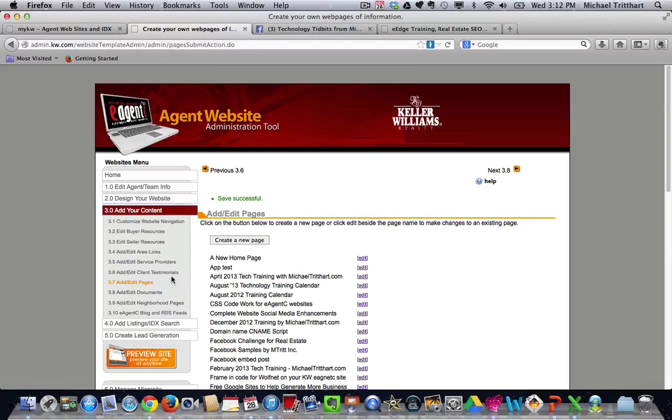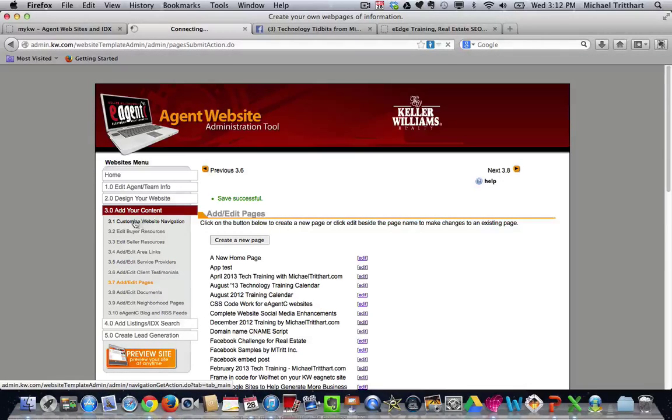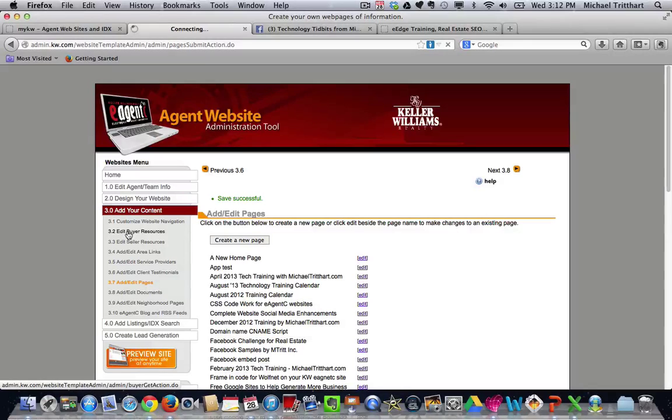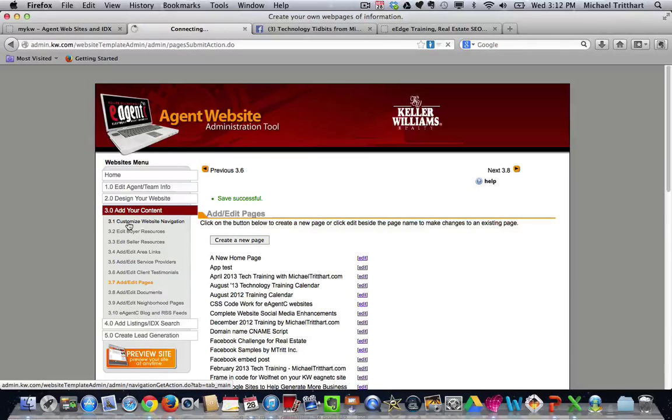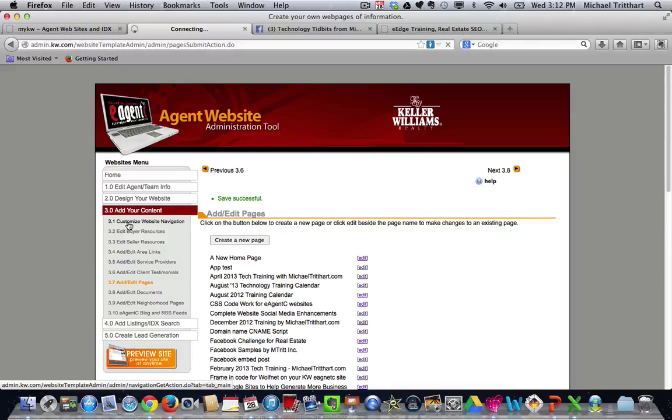Of course, I've already titled the page. You need to do that as well. Then I come over here to step 3.1. And when I go to 3.1, I'll have the ability to check additional.